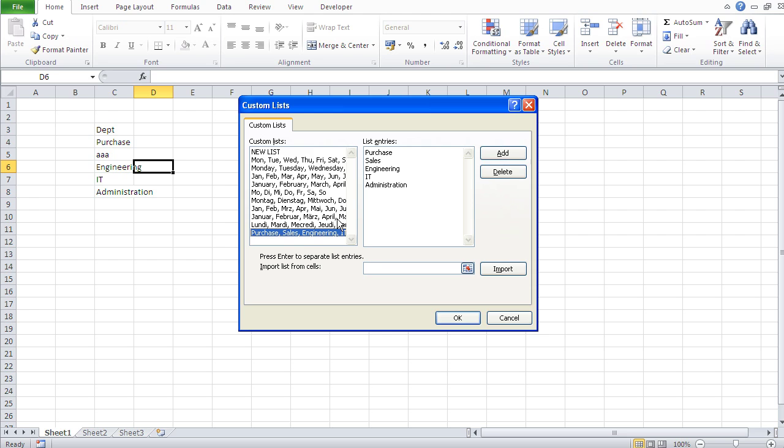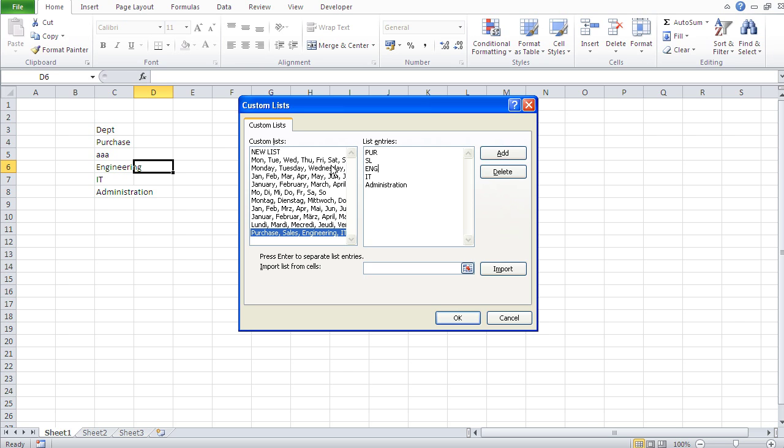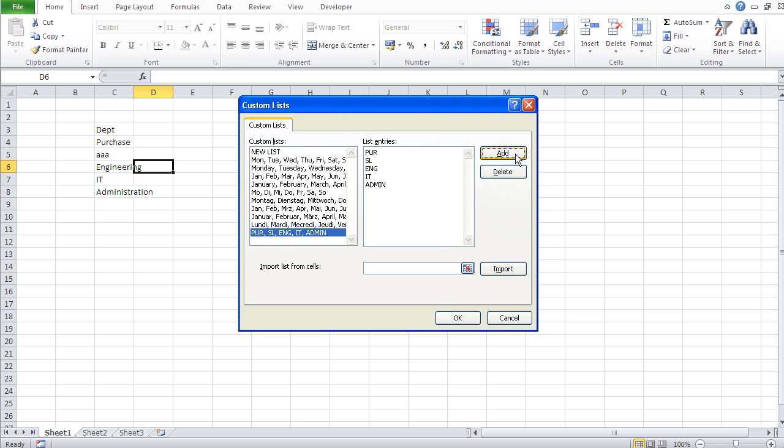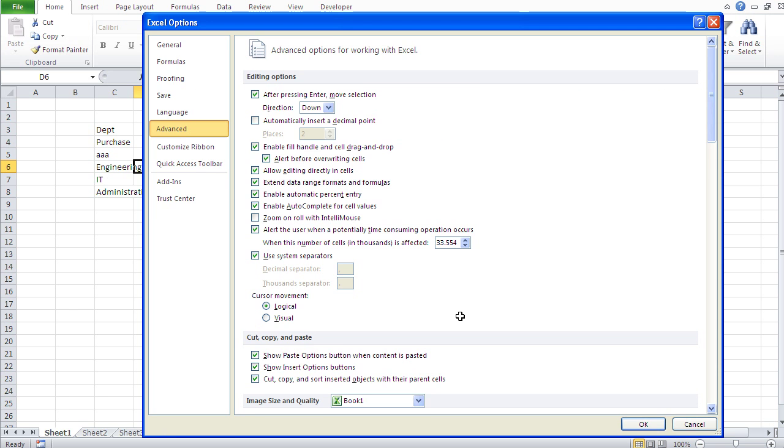So let's say I wish to change Purchase into the short form PUR, and Sales into SL, and Engineering into ENG, and so on. Administration into ADMIN. OK. And then now if I go and Add, that old list gets overwritten with this new list. Yeah, you see, old one is gone. And now I got this new list. This is the only way you can change your list.